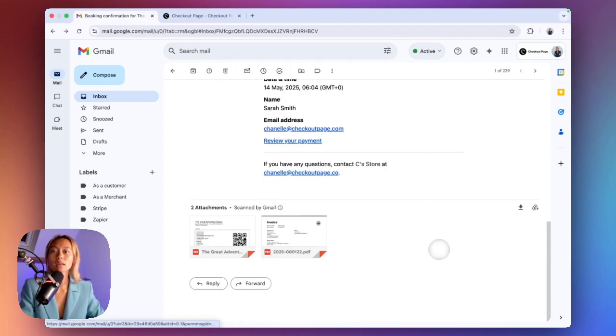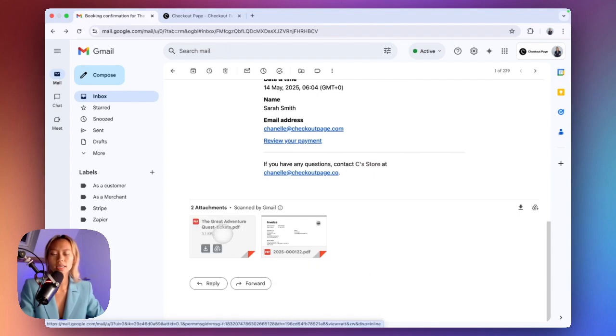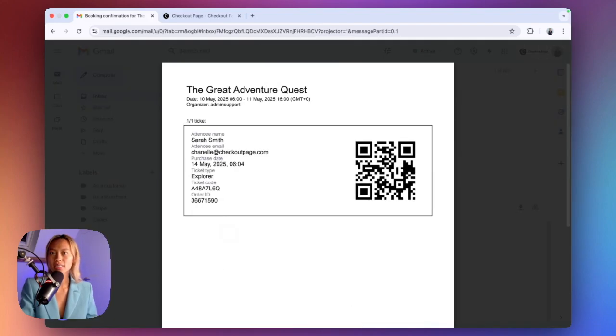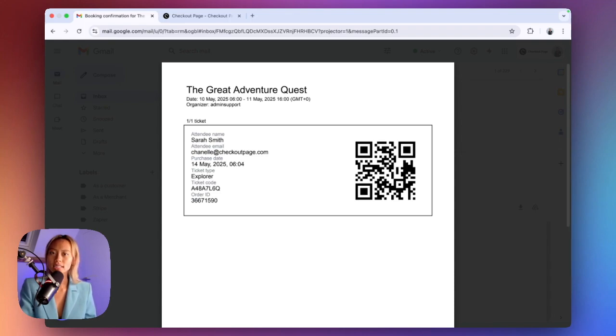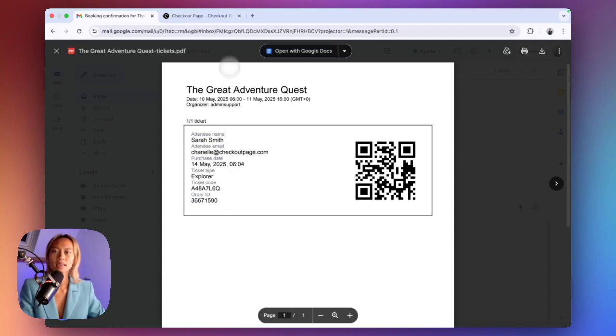At the bottom of this email, along with their invoice, they will receive a PDF. This PDF includes their event tickets, whether that's one ticket or many tickets, with the event details and unique QR codes.